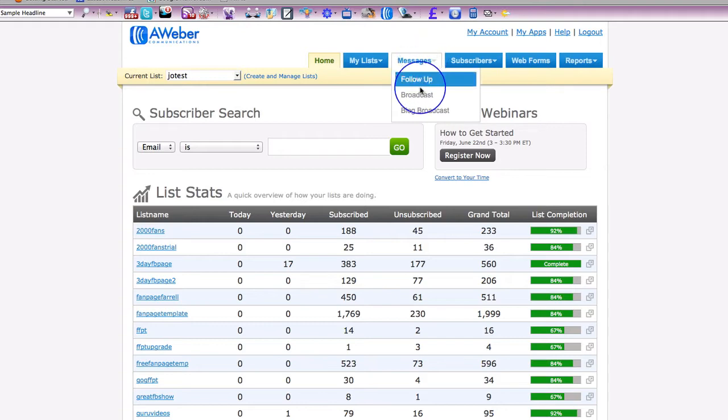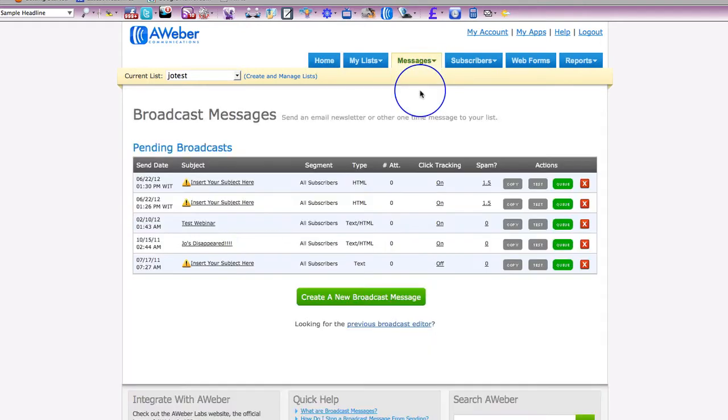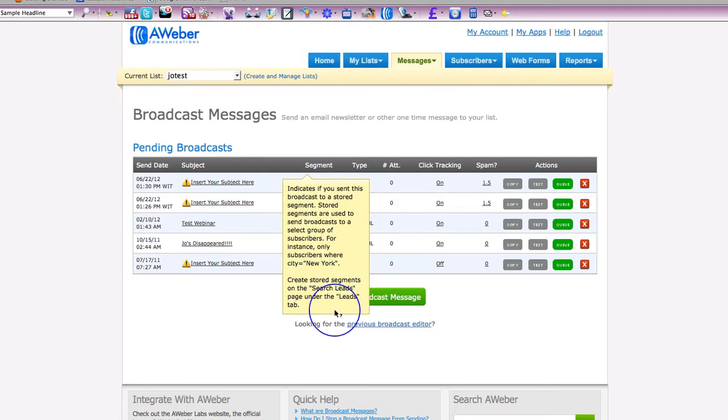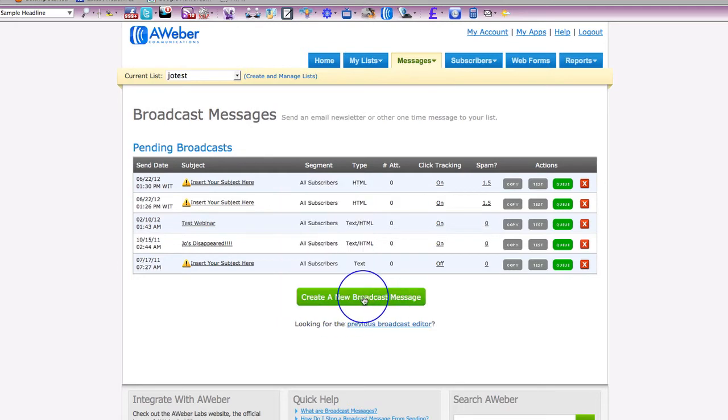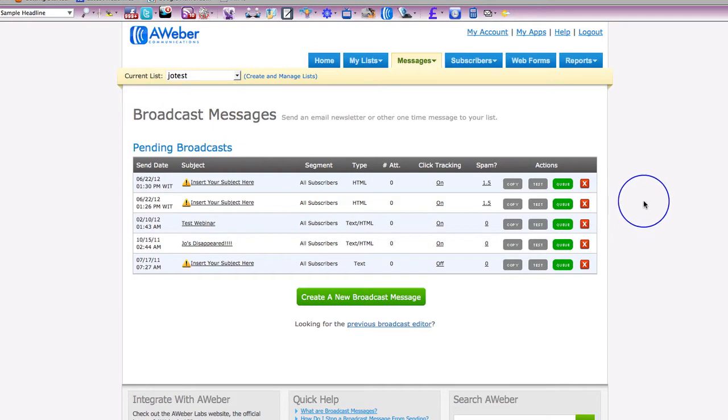So the first thing we're going to do is head over here to messages and click on broadcast and go through to the broadcast messages. And then we're going to come down here and click on create a new broadcast message. So I'm going to click that and then I'm going to pause the video because it takes a little while just to load that new message editor.